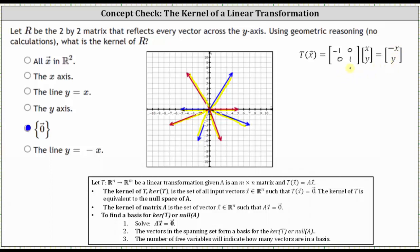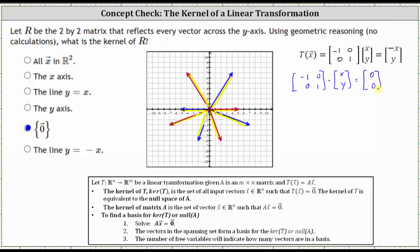If the vector is reflected across the y-axis, the x-component changes sign. So if we were to find a basis for the kernel of R, we would set up and solve the equation: matrix A times vector x equals the zero vector. Let's set up and solve the system using an augmented matrix. The first row is going to be (-1, 0 | 0) and the second row is (0, 1 | 0).